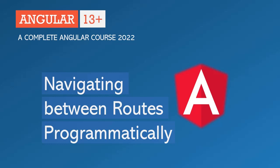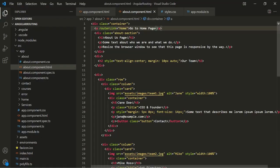Now in this lecture let's learn how to navigate between routes programmatically. Here I am in the about component HTML file, and we added this anchor element to this about component in our last lecture. Using this anchor element we are navigating to the home page, and for that we have specified the router link directive with the path as home. Now instead of using this router link directive, let's see how we can navigate programmatically. So let's remove this router link from here.